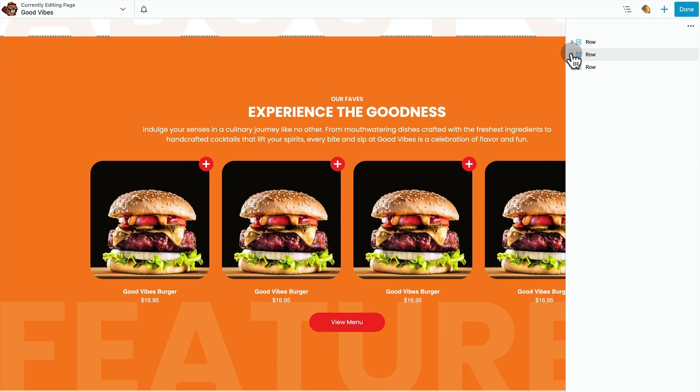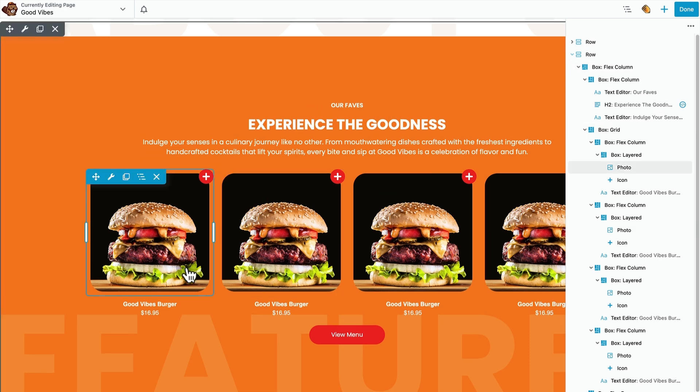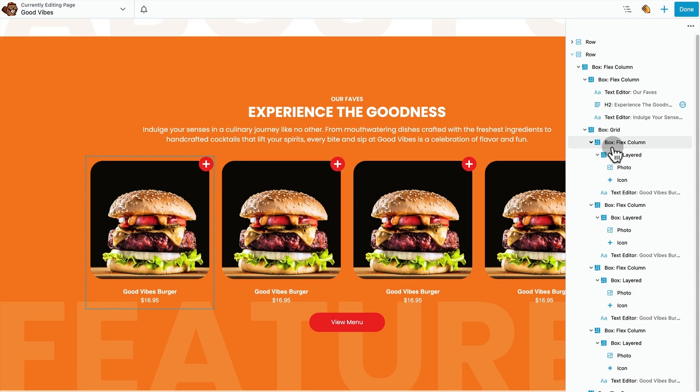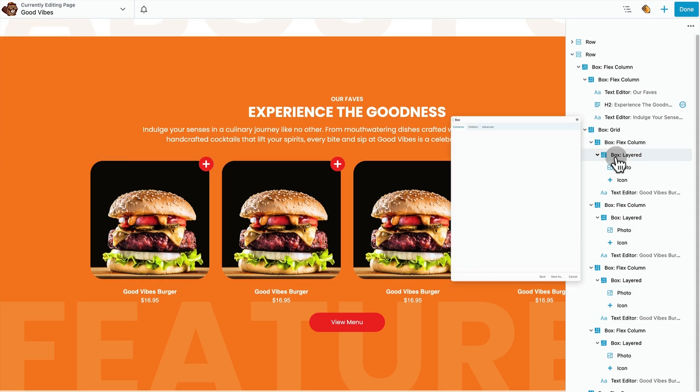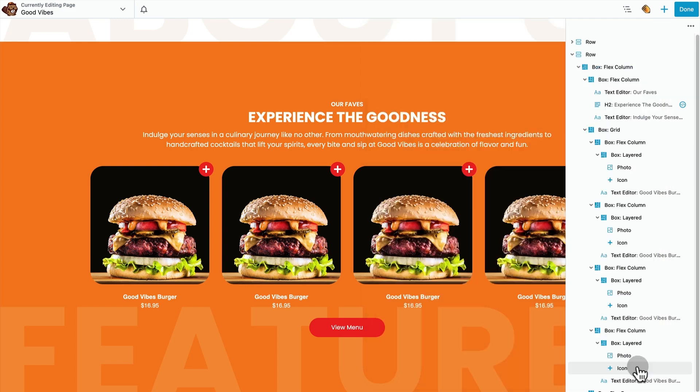The next row also has a ton of box modules inside it, as you can see. In particular, I really like how the box module is used to position these icons on the upper right-hand side of the photo modules. And this is done using the box module's layered display.